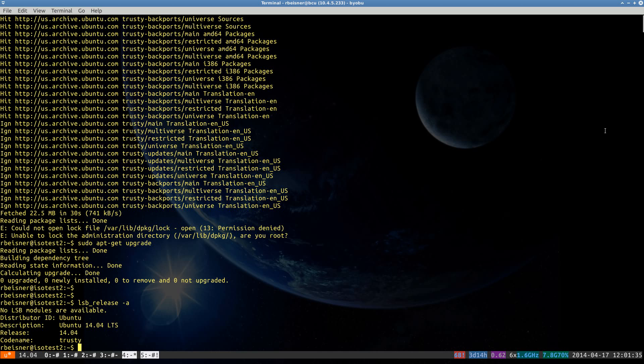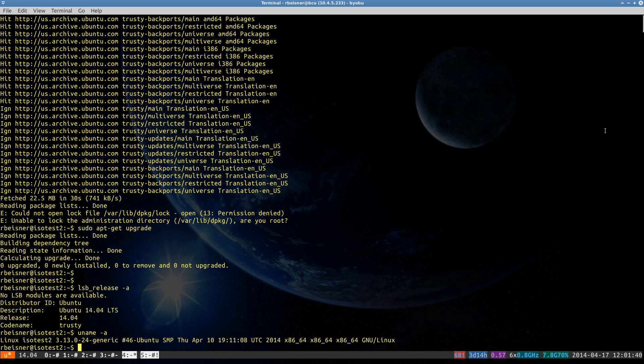You can use the LSB release command to verify. It's also handy to take note of your kernel version.